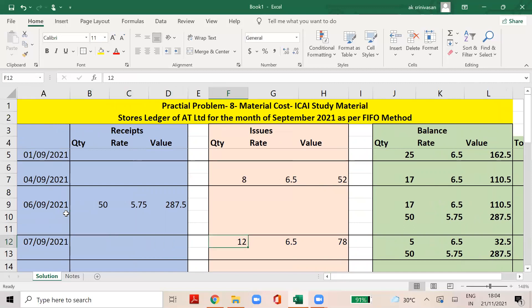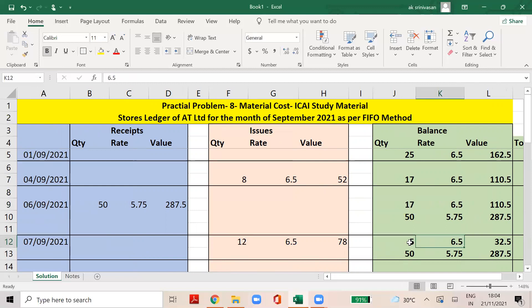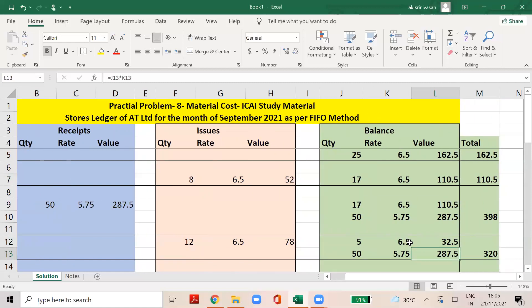Since I am following first-in, first-out, I will take what is in stock chronologically. The total value is 55.75. The 50 quantities are untouched. Total 32.5 plus 287.5 gives a grand total of 320. Clear?